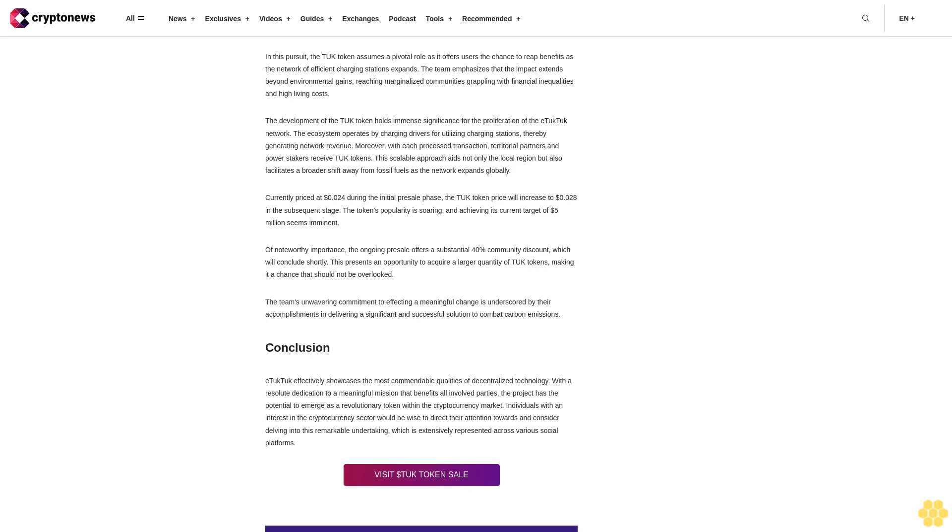Conclusion. eTukTuk effectively showcases the most commendable qualities of decentralized technology. With a resolute dedication to a meaningful mission that benefits all involved parties, the project has the potential to emerge as a revolutionary token within the cryptocurrency market. Individuals with an interest in the cryptocurrency sector would be wise to direct their attention towards and consider delving into this remarkable undertaking, which is extensively represented across various social platforms. Visit the TUK token sale.